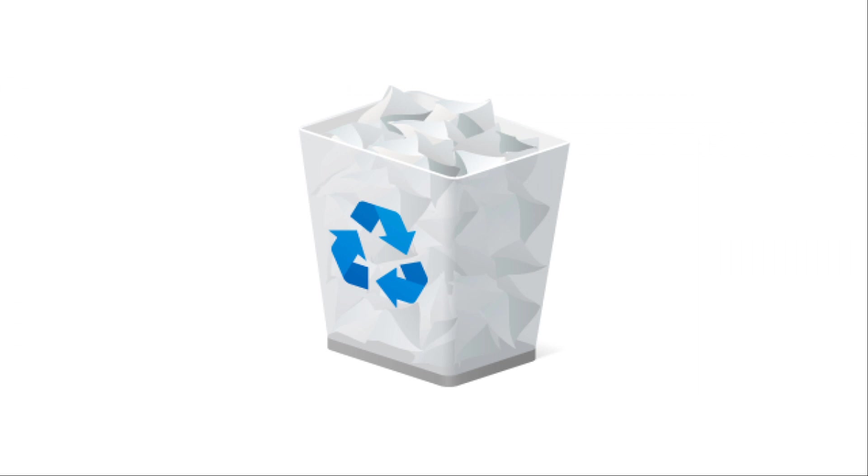But this method of file deletion doesn't actually delete the file, and to understand why, we need to take a closer look at how these operating systems handle storage and access to files.